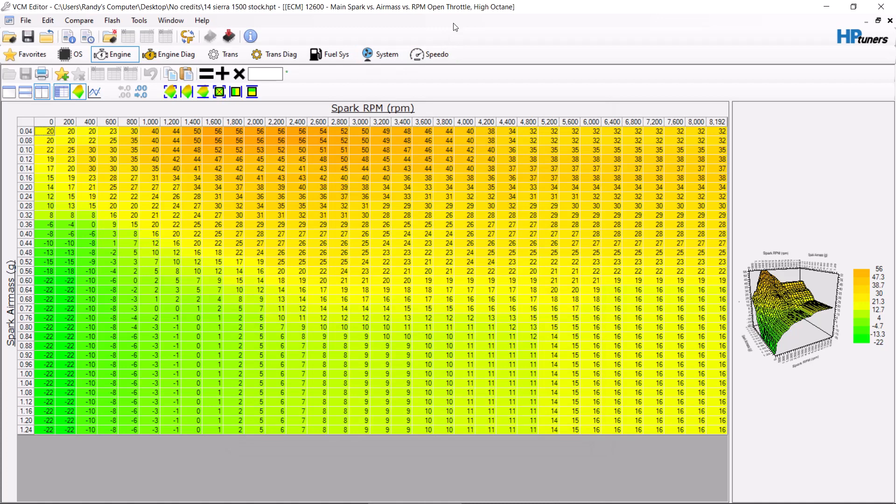So you have your RPMs here at the top, we have your spark air mass here. Now, in order to develop the zones, you need to log your vehicle, and you need to log air mass and see where the air mass and the RPM is at the vehicle.